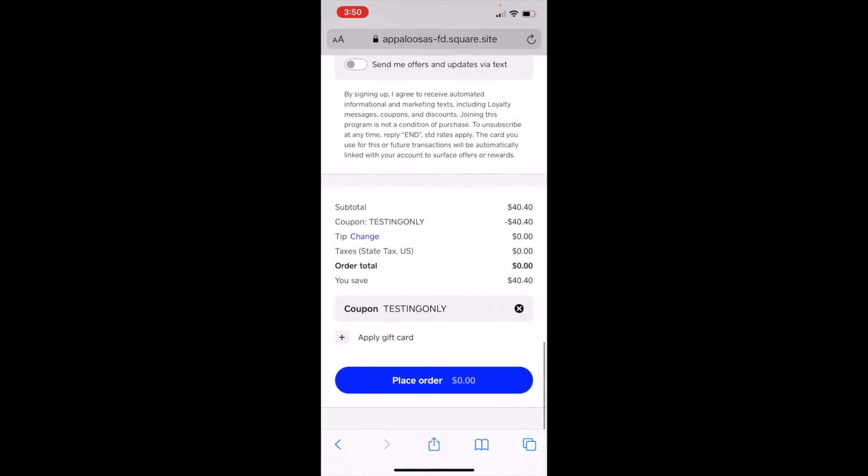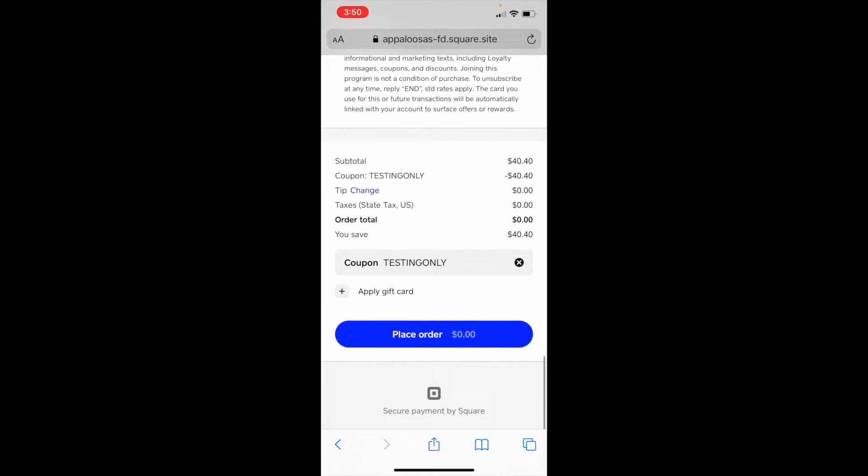And then here at the bottom, I can also apply a gift card if I've purchased one. But my total is zero, so I'll just tap place order.